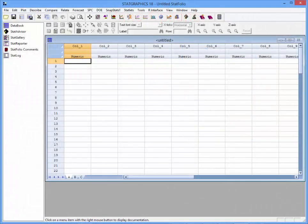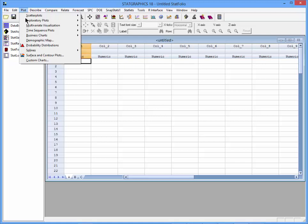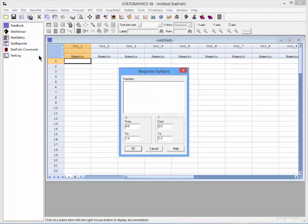To create a ribbon plot in StatGraphics 18, go to the top menu, select Plot, Surface and Contour Plots.